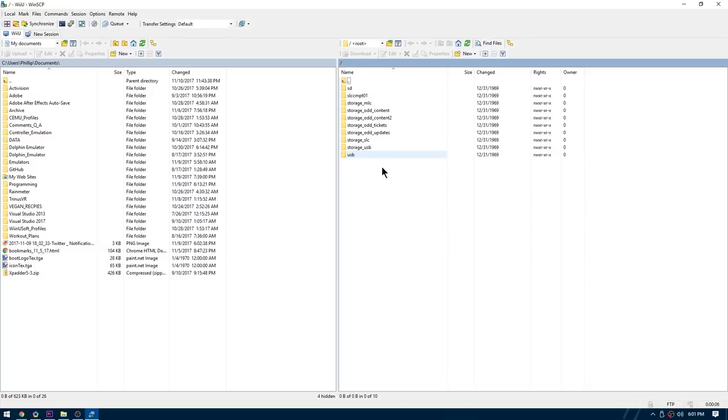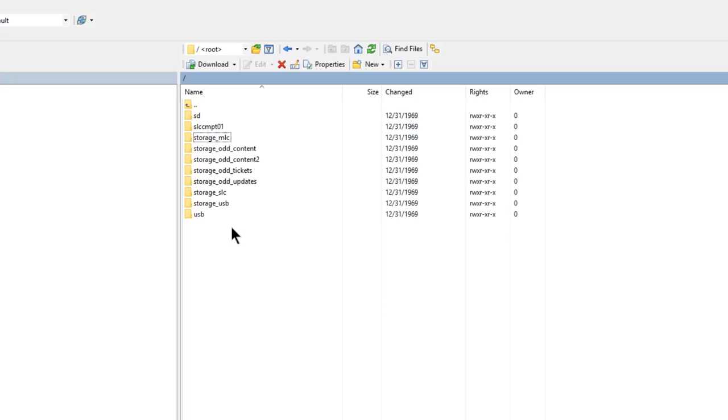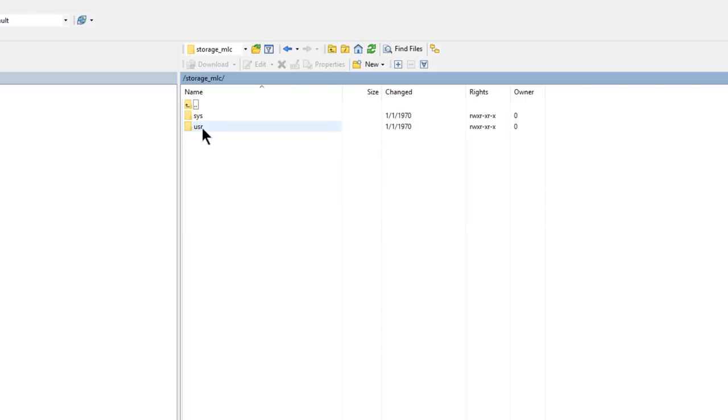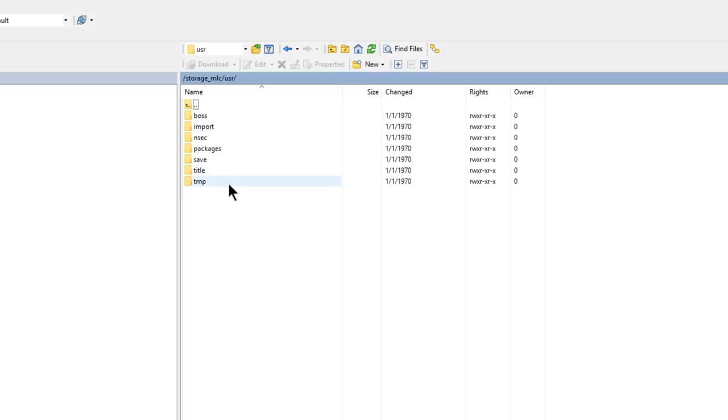We're now going to very carefully navigate to the Storage underscore MLC folder. And then we're going to go to USR or User. And then inside of here, you're going to see the folder in question, the Import Folder.